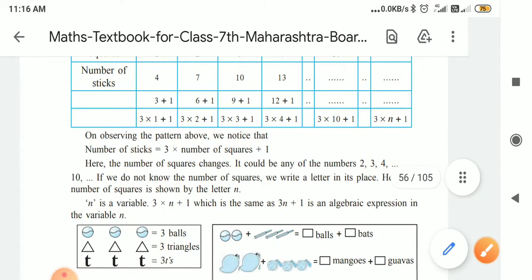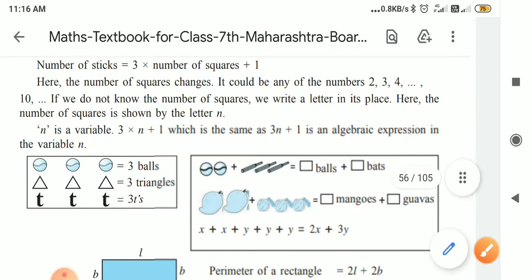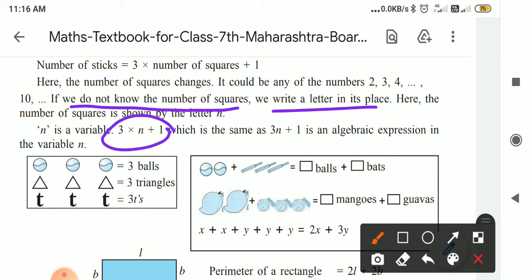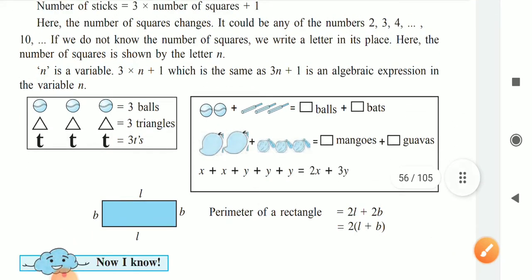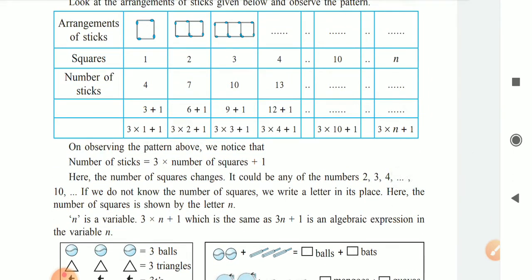In this way, we made an algebraic expression. The number of matchsticks equals three n plus one, where n is the number of squares. The number of squares can change — it could be two, three, four, ten — we do not know, so we write a letter in its place. Here, the number of squares is shown by the letter n. n is a variable, meaning it is changing, and the equation is three n plus one. This part will not come in the exam, but its understanding is important.